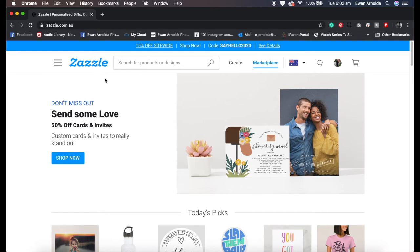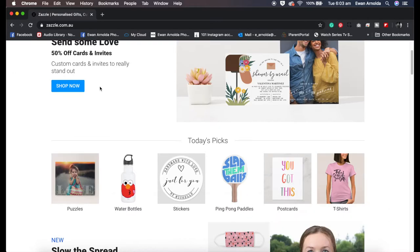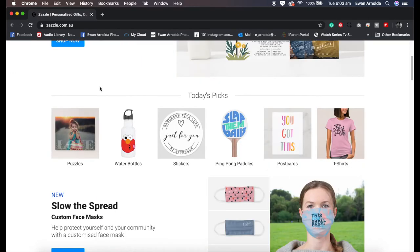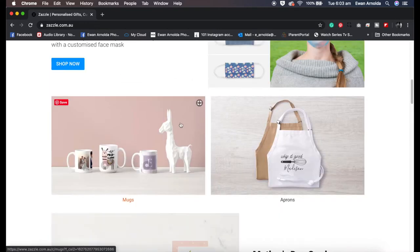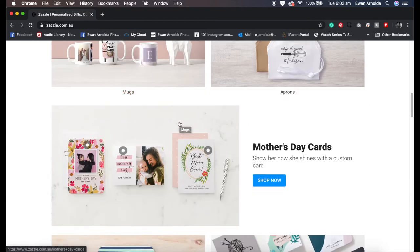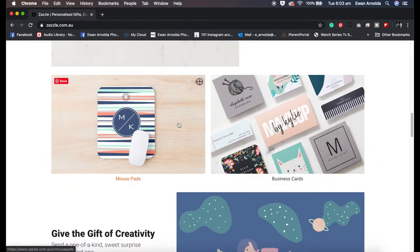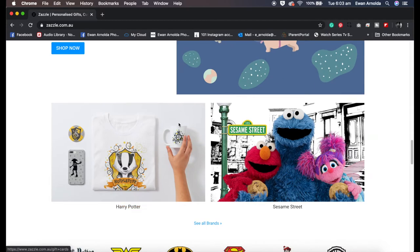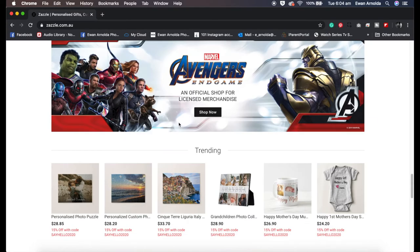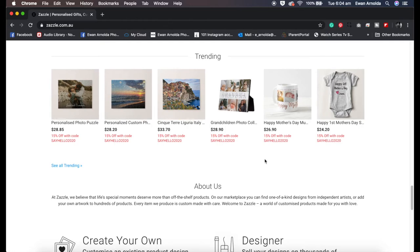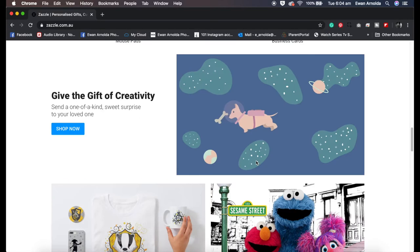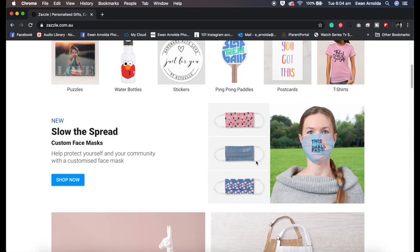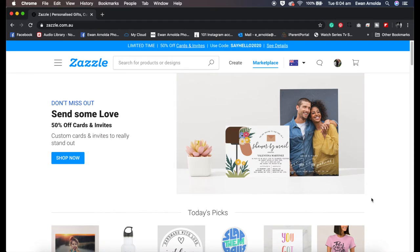Then you create an account, it's a free account. Zazzle allows you to apply your images to products like puzzles, water bottles, stickers, and so on. They have over a hundred plus products you can apply your images and sell it online on their website, all for free. Obviously they make their money when one of your items gets sold. For the purpose of this video, we're just going to concentrate on puzzles.